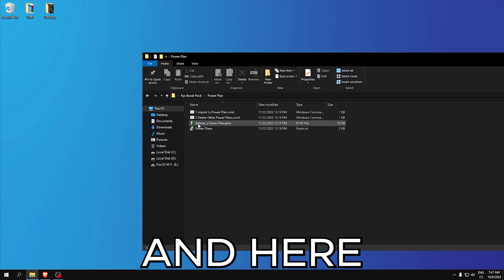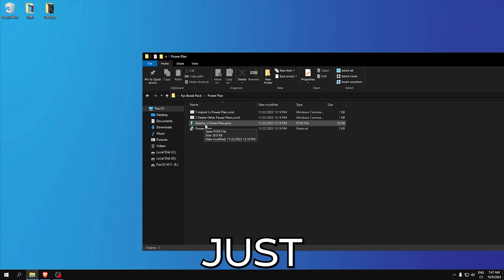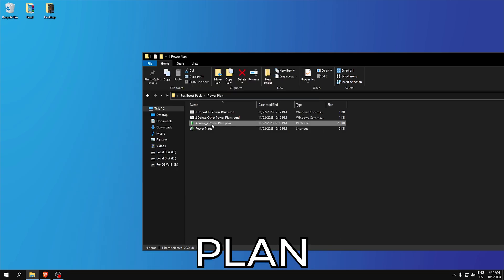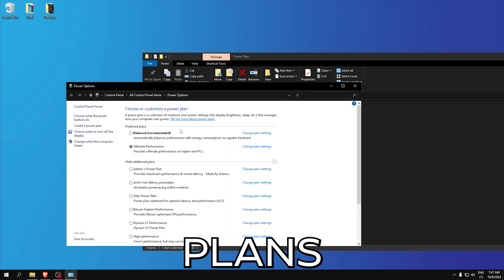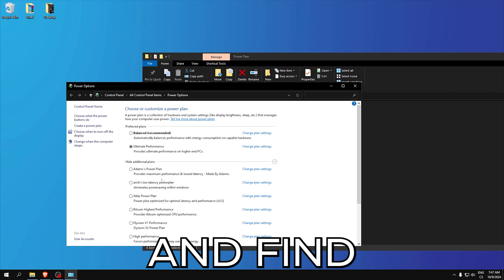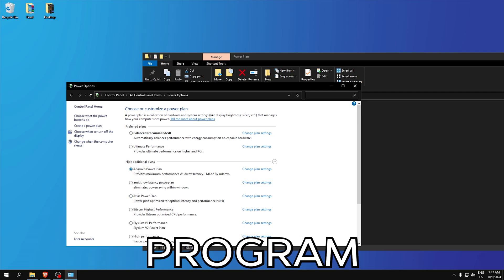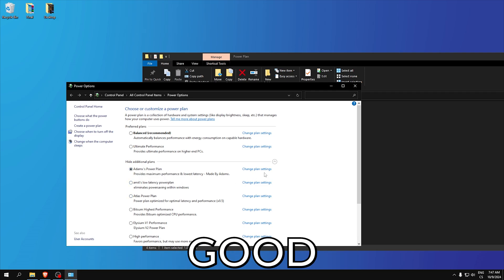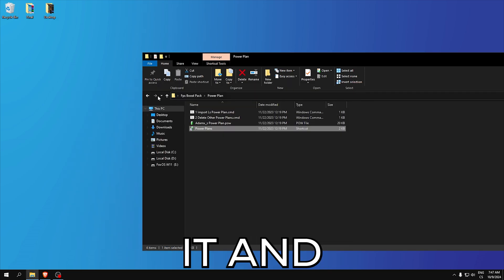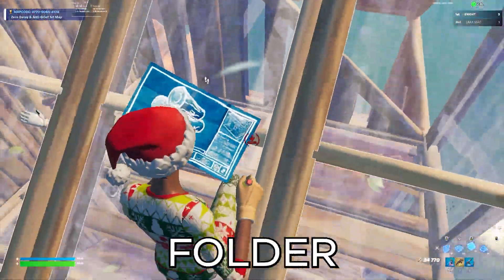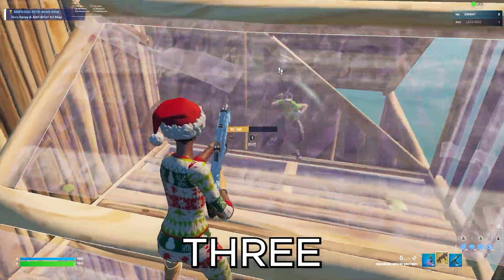Power plan here, just double click on Adamix power plan, open power plans and find Adamix power plan because this power plan is really good. Close it and go to the last folder which is registry.